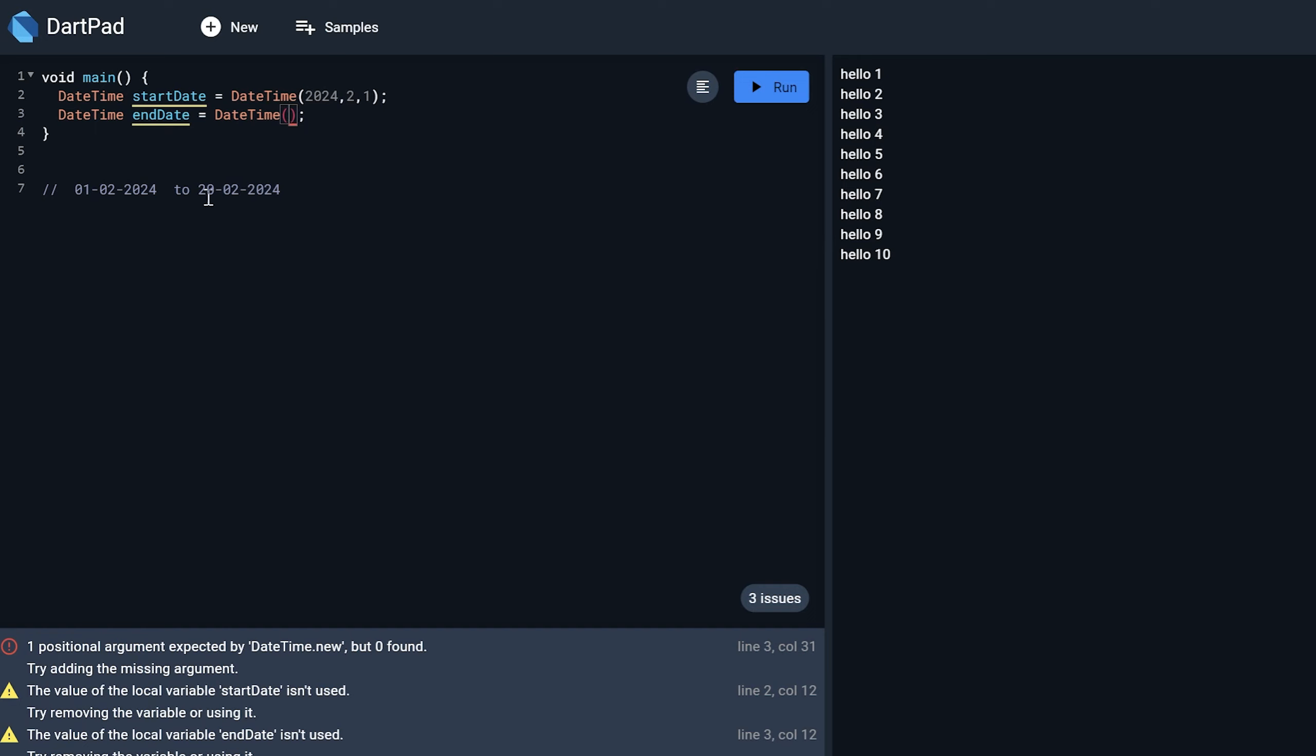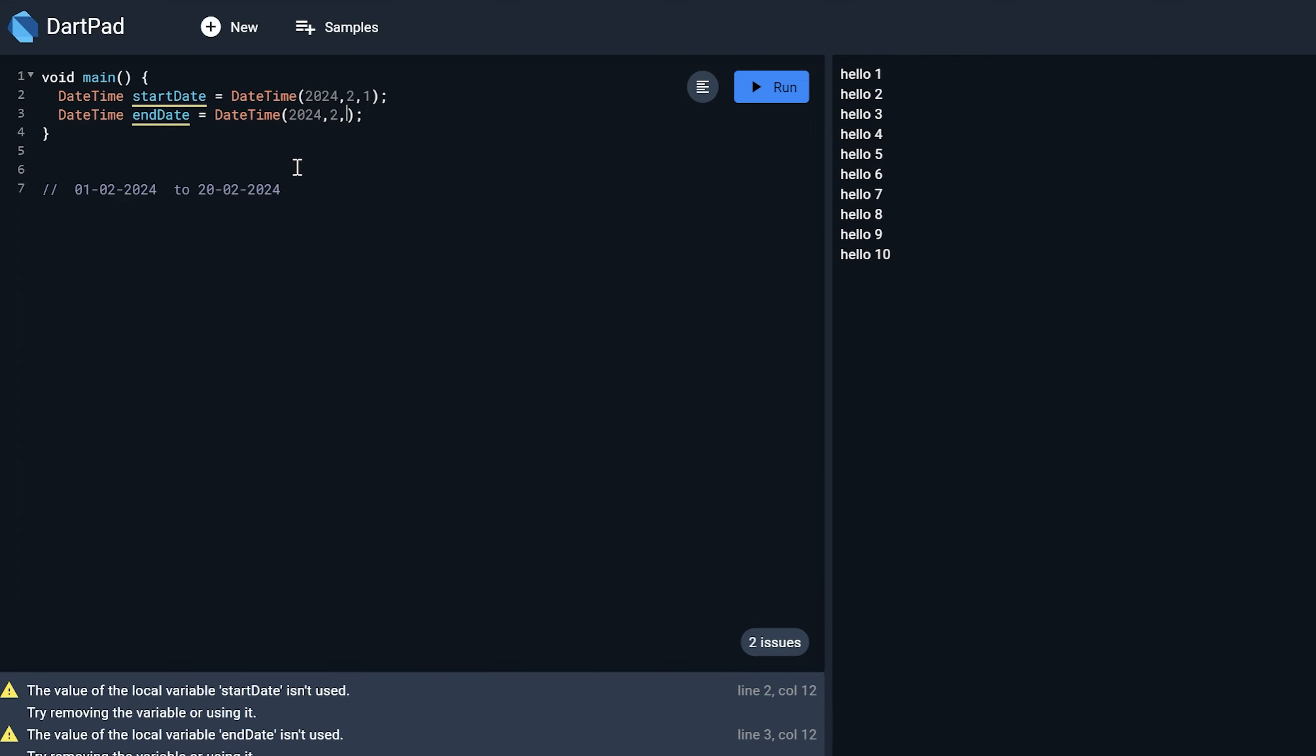And for the ending date that is 20 Feb 2024: 2024 month and date. So in between this date range I want to get all the list.